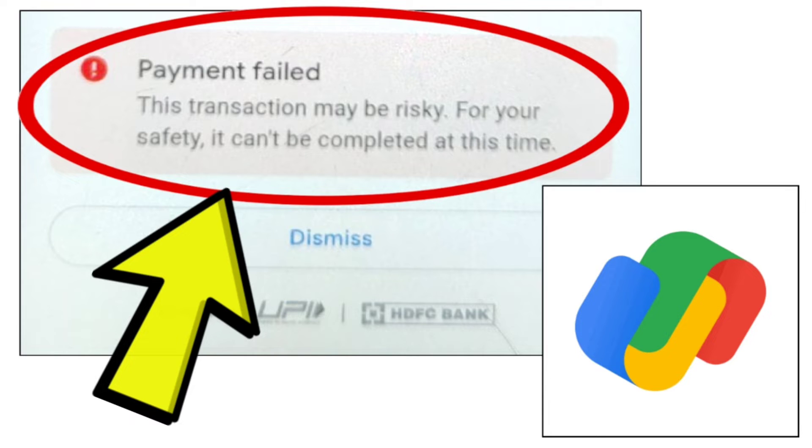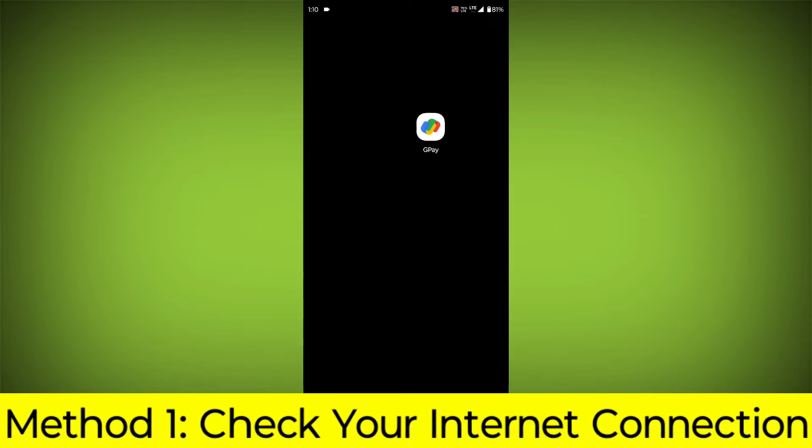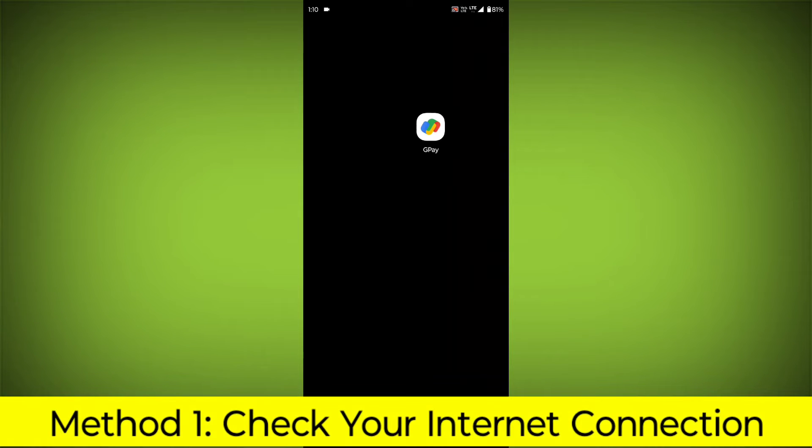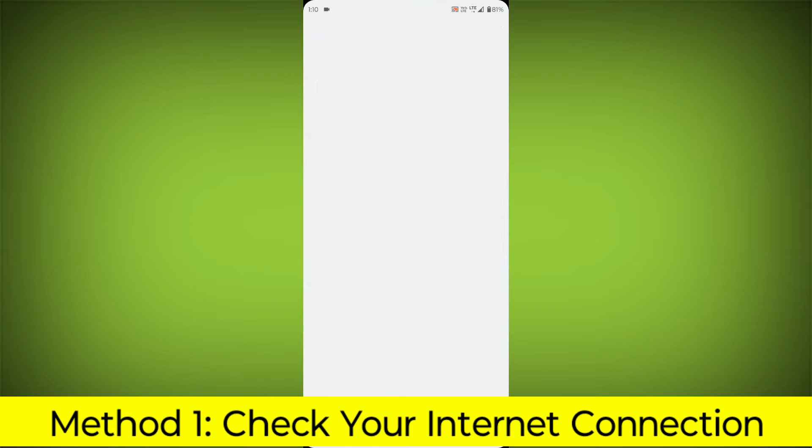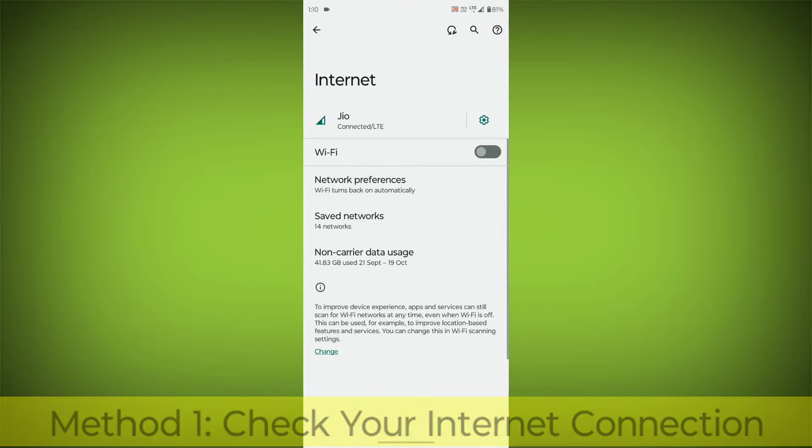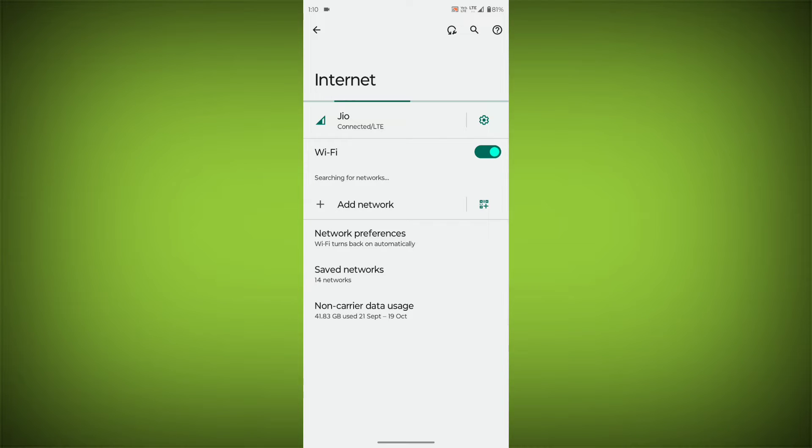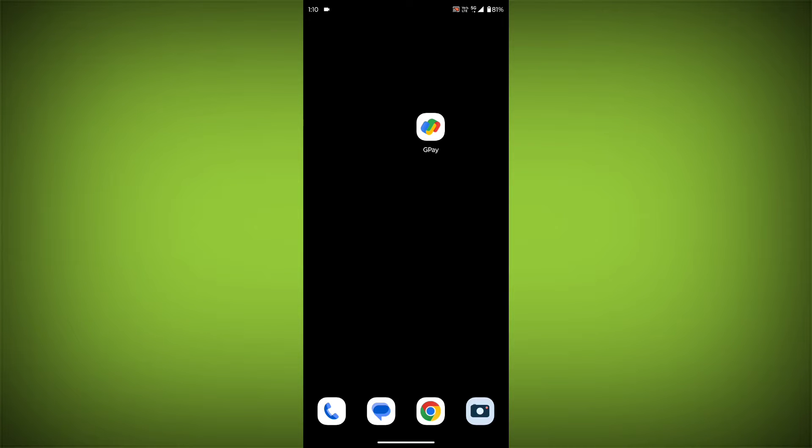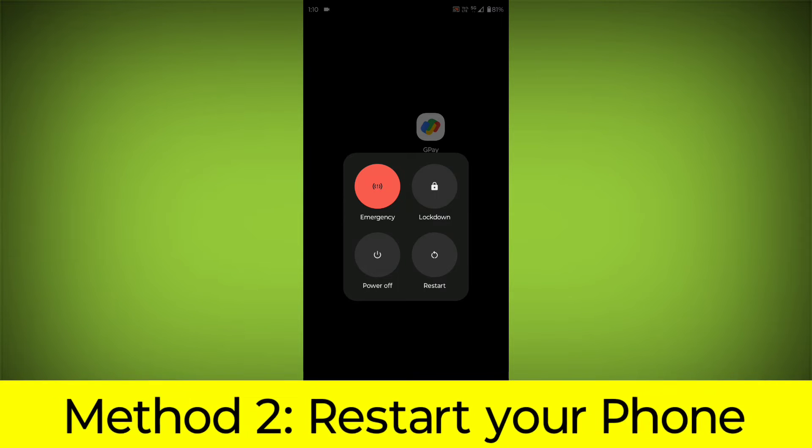Method 1: Check your internet connection. Make sure that you have a strong and stable internet connection. You can do this by trying to access other websites or apps on your device. If you are not able to connect to the internet, try restarting your router or modem.